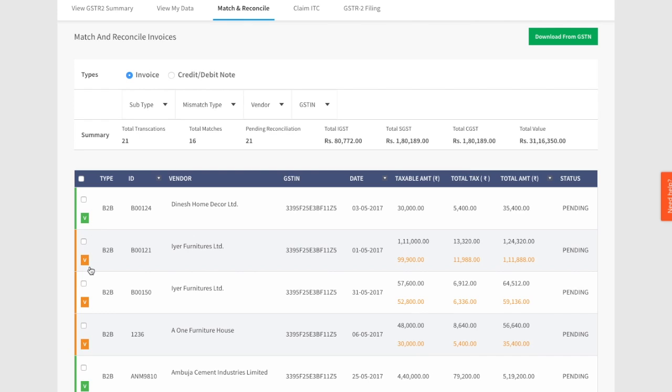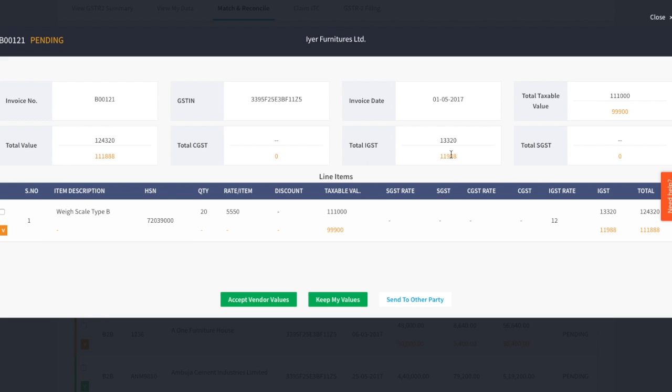Let's start by displaying all the mismatched invoices. You can do this by choosing all the options in the mismatch type filter. You can now see only the mismatched invoices. Let's click on one of the invoices highlighted with orange. Here you see the various mismatches between your purchase invoice and your vendor's sales invoice highlighted in orange. You have two options here.